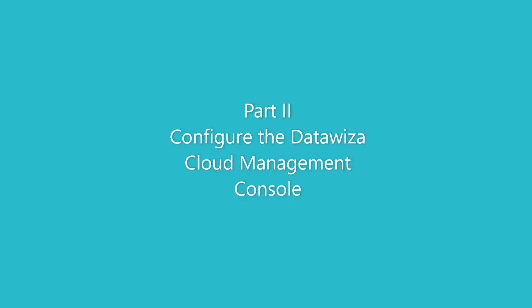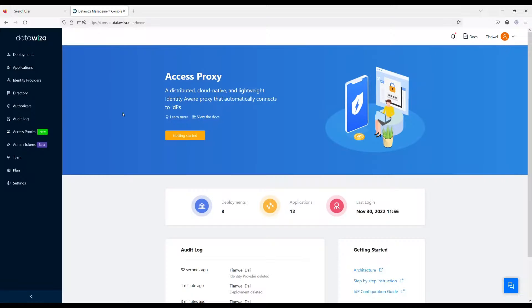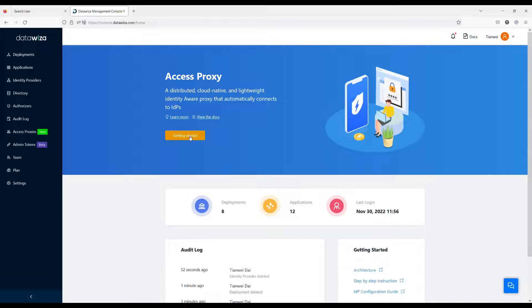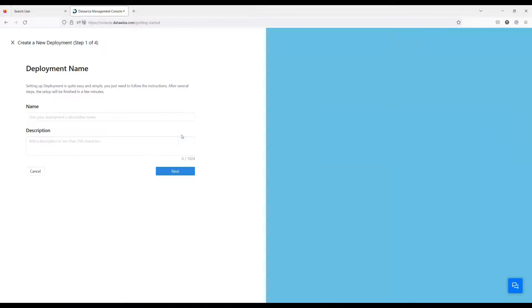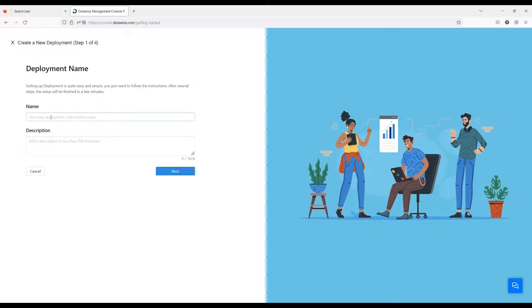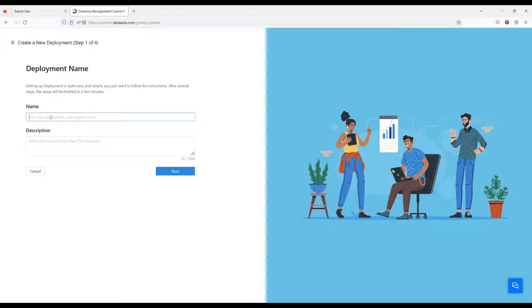Second, we start the configuration process by visiting console.dataweza.com. Click the Getting Started button. I will create a new deployment called EBS Demo and create a new application called EBS App.